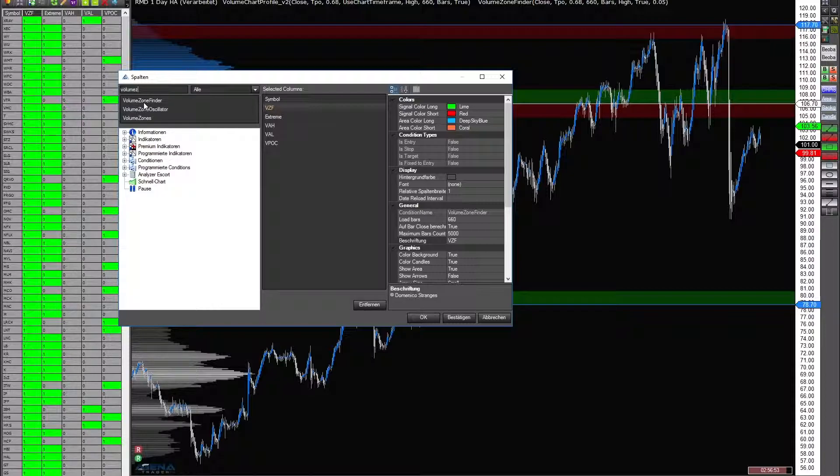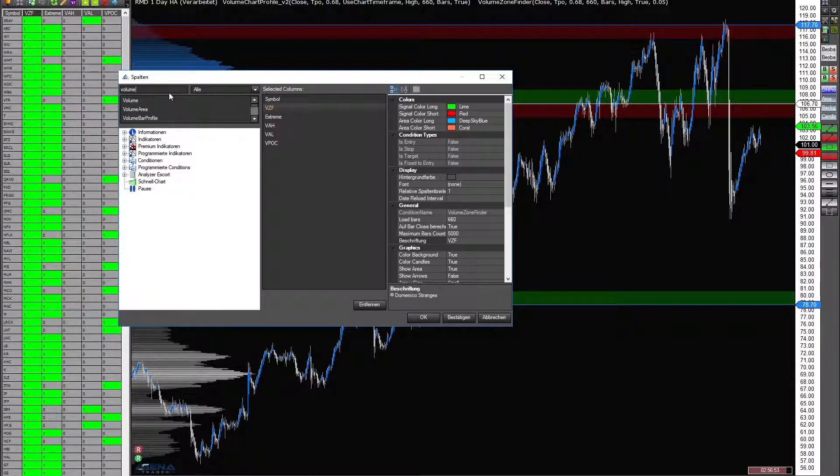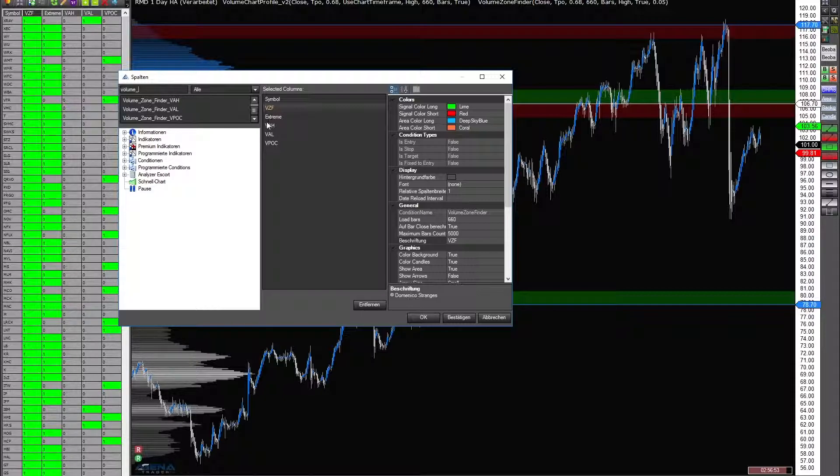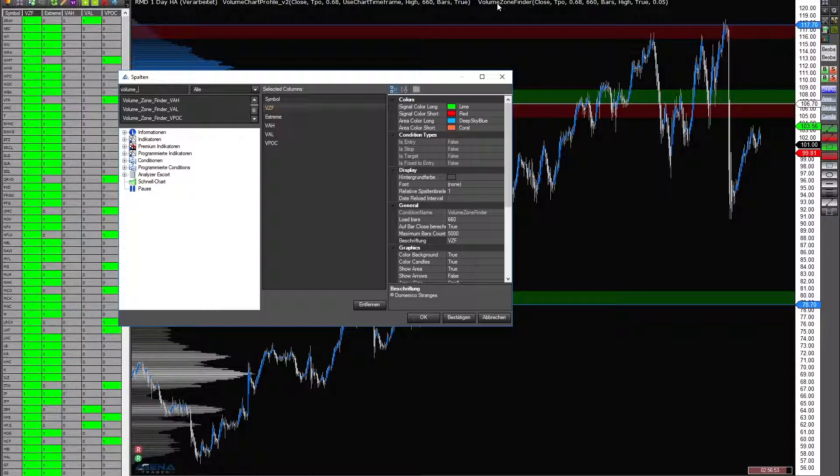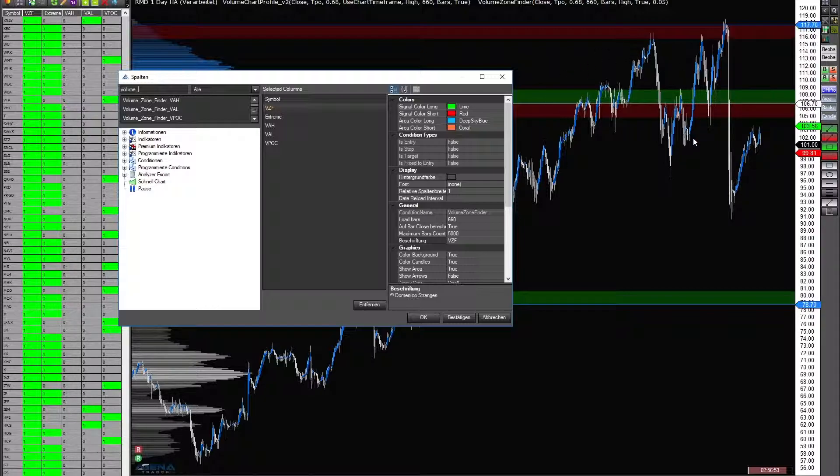For the special signals you can write volume with underline and you can find the other signals. Important, I want to repeat it again: the signals that you have here need to have the same parameters as the volume chart profile and the volume zone indicator here in the chart.